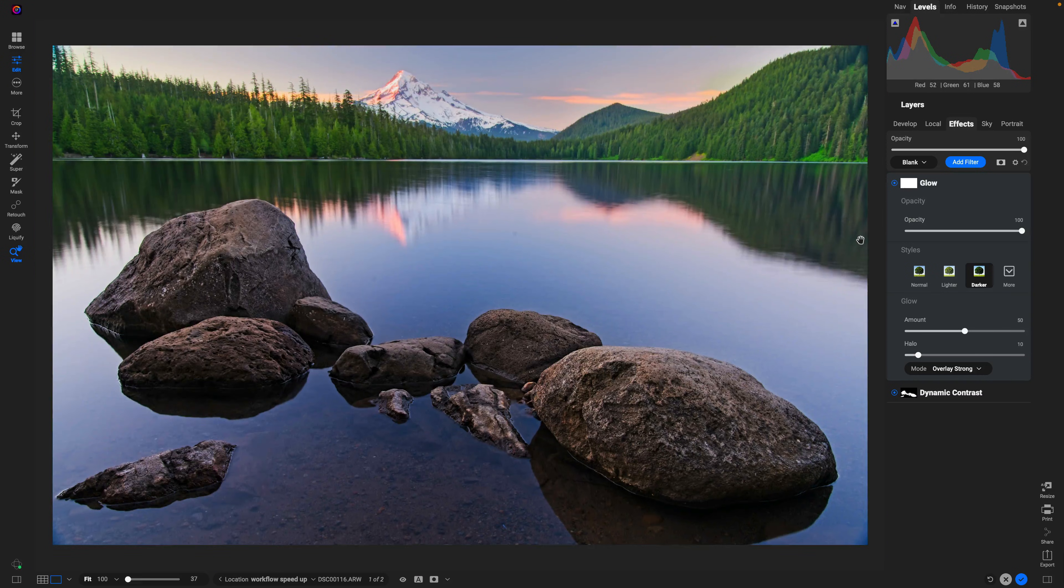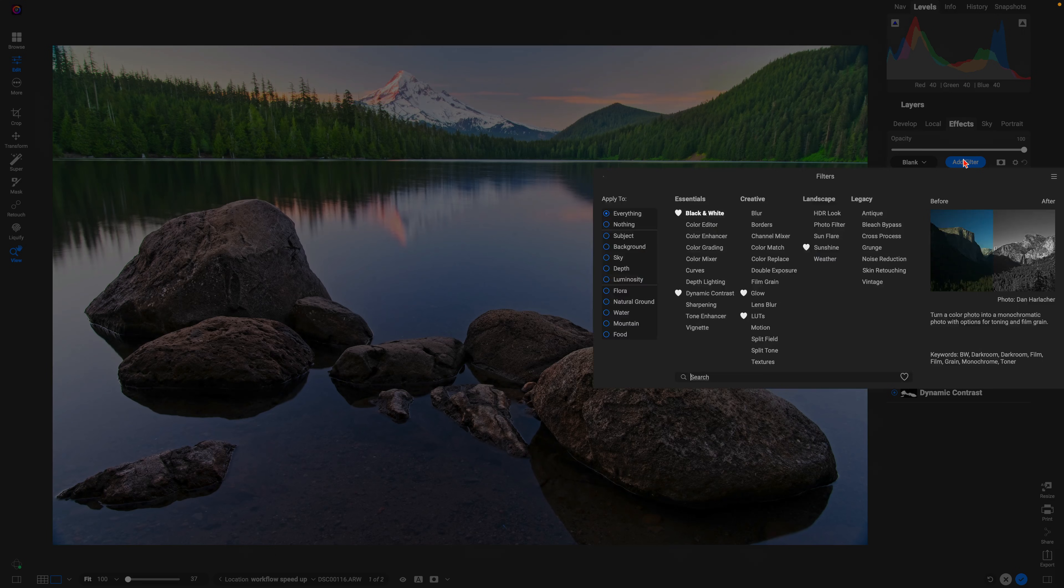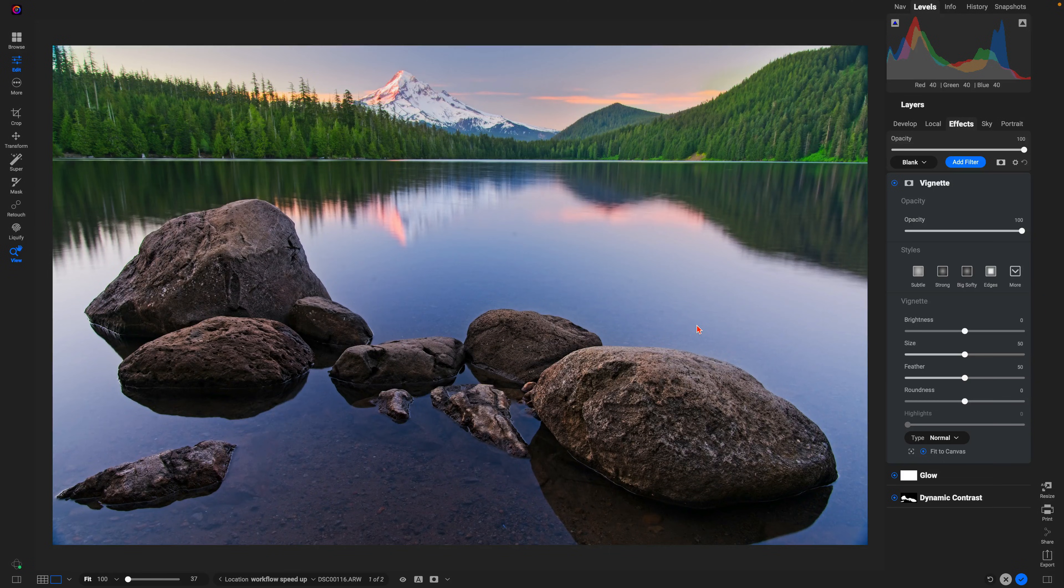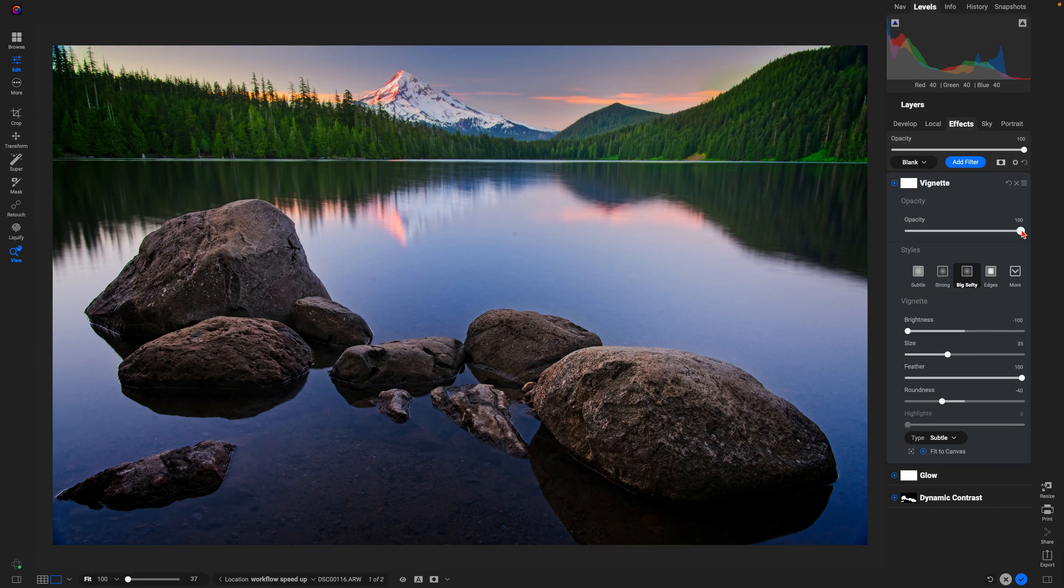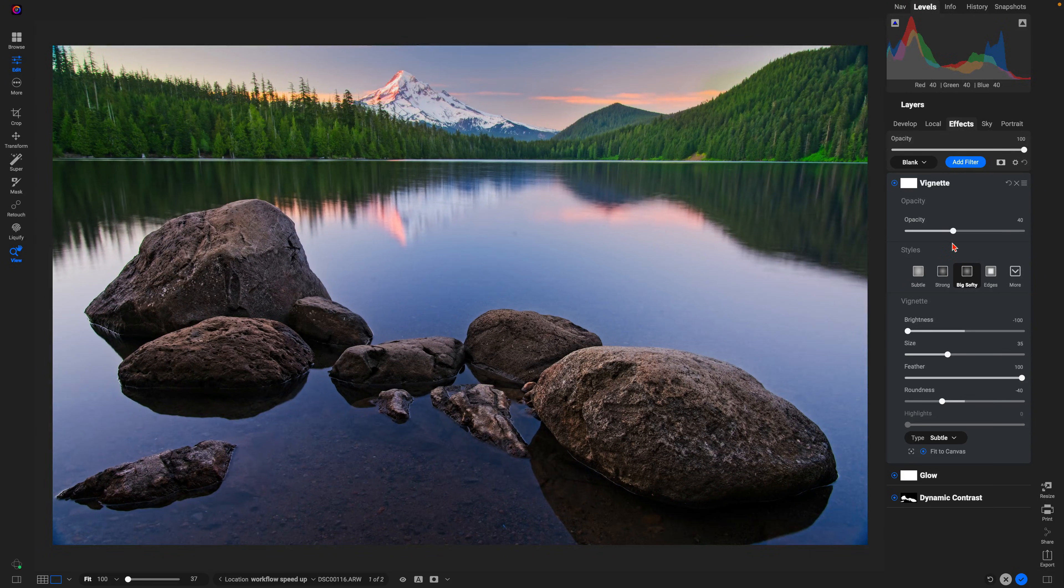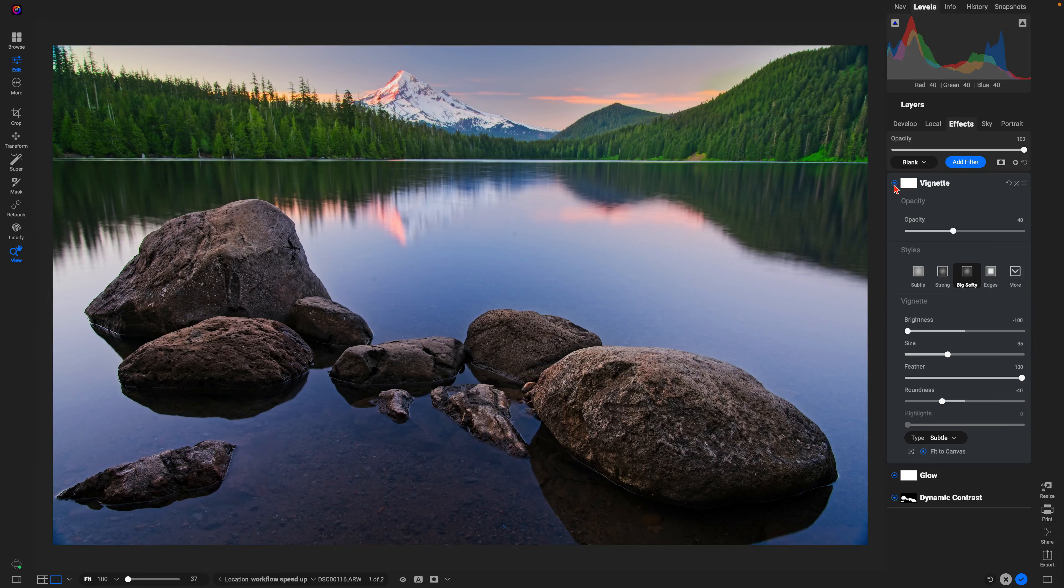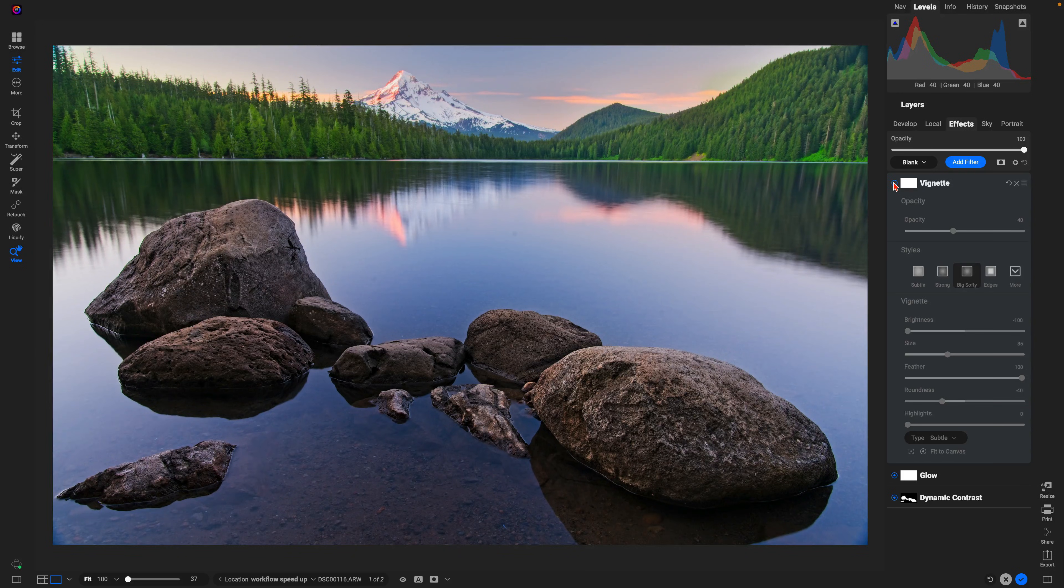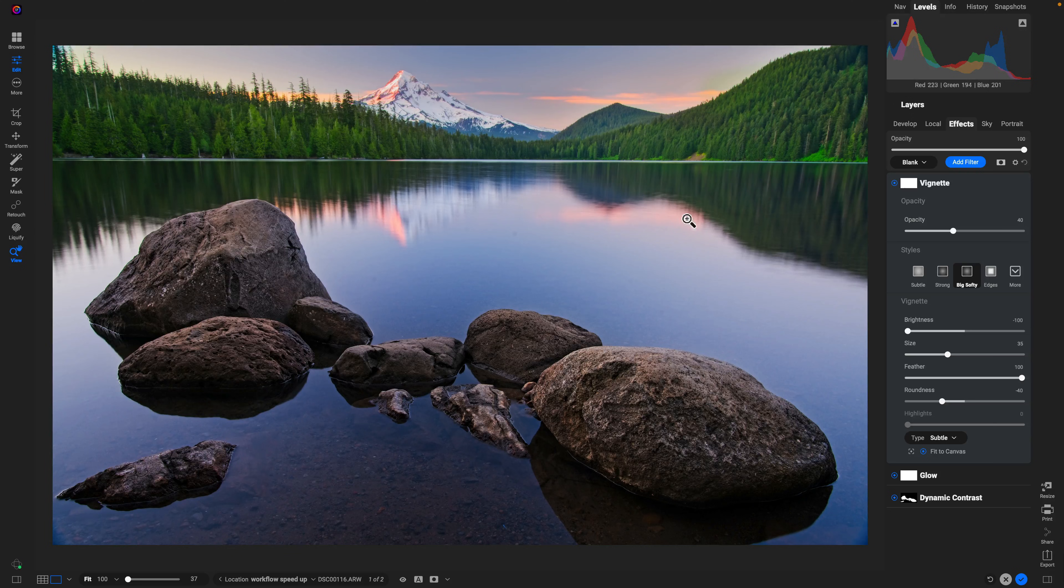From there, I'm going to add another filter—the Vignette filter. Let's use Big Softy here and I'm going to lower the opacity to about 40. So we're darkening up those corners and just ensuring that the viewer is focused in on this middle area of our scene.